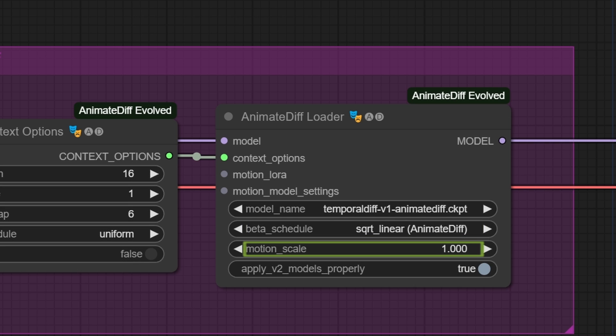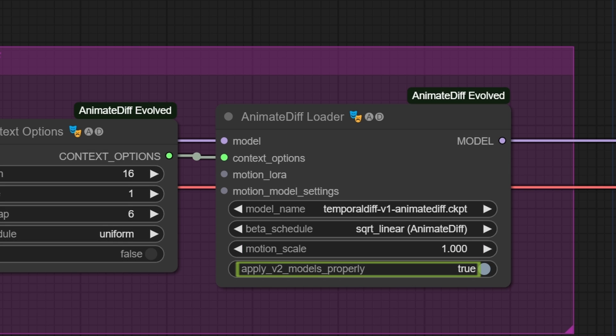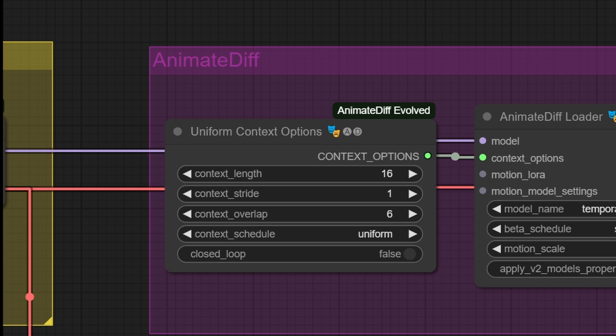Next is the MotionScale, which is simply the impact of animations on the final result. Finally, since the Animatediff models also exist in version 2, we have the option to enable support for them through this toggle. You'll notice that you're using a version 2 model, usually from its description.